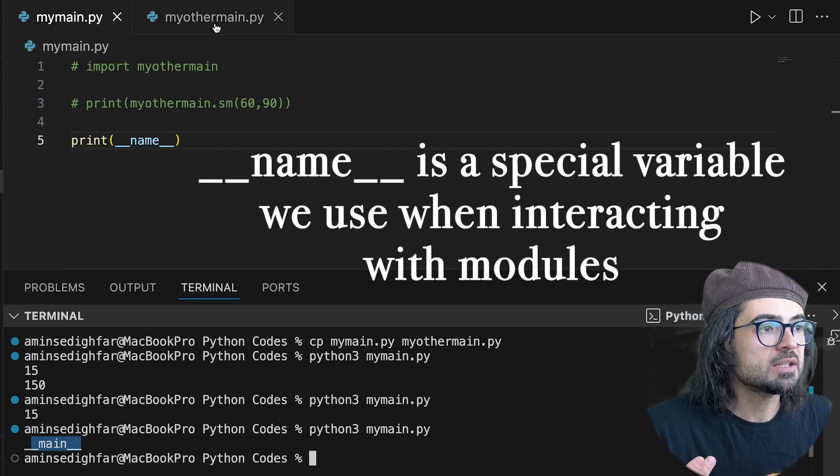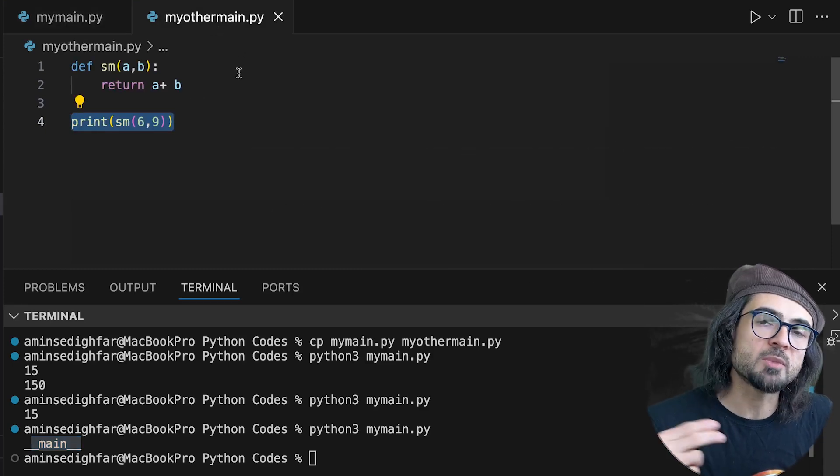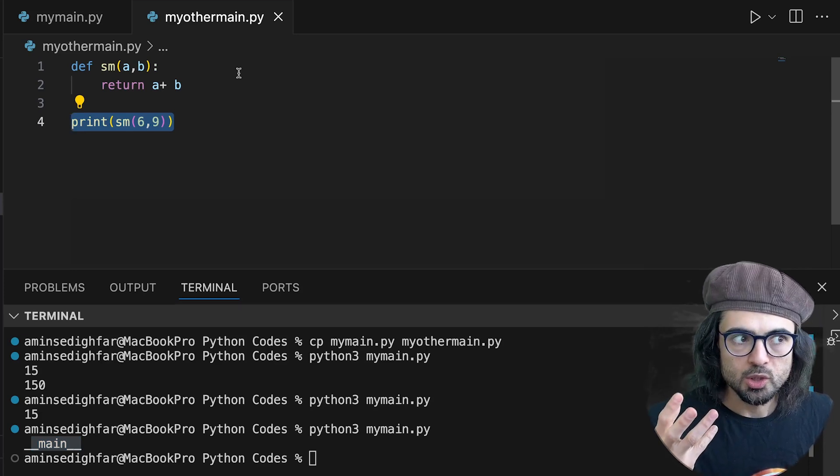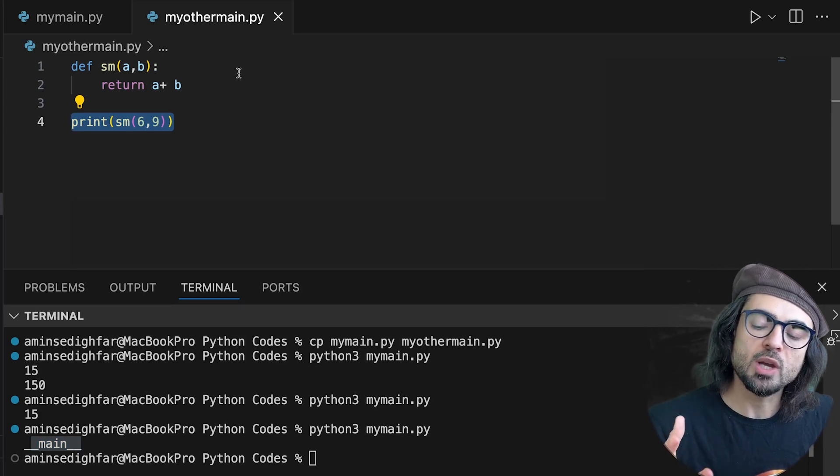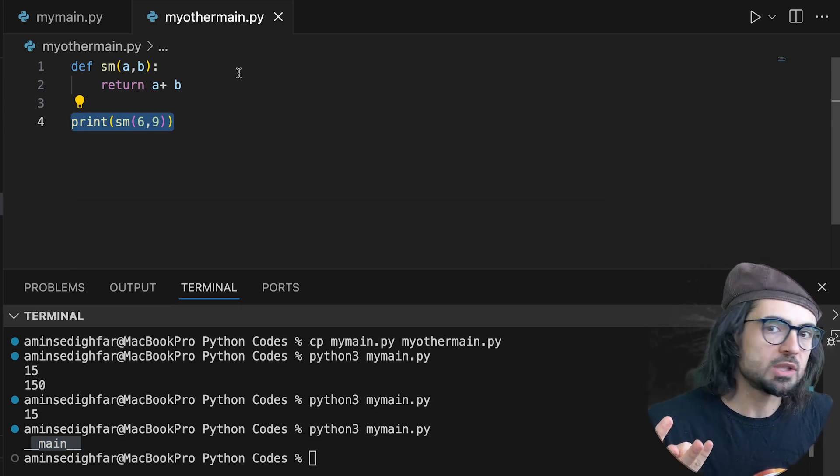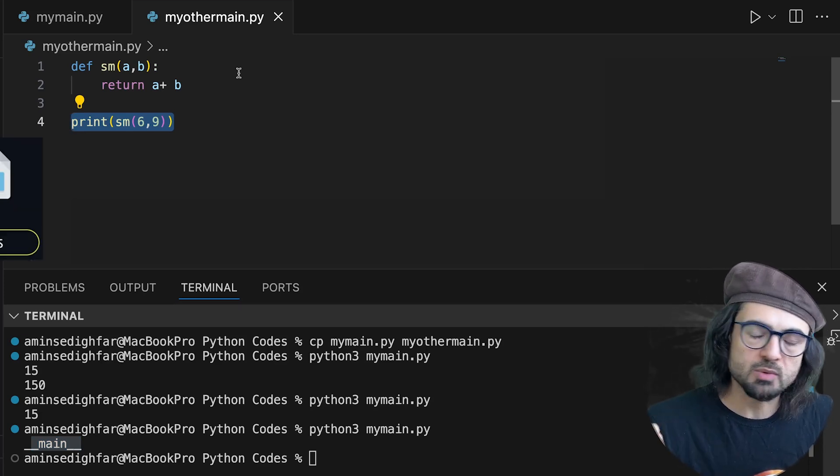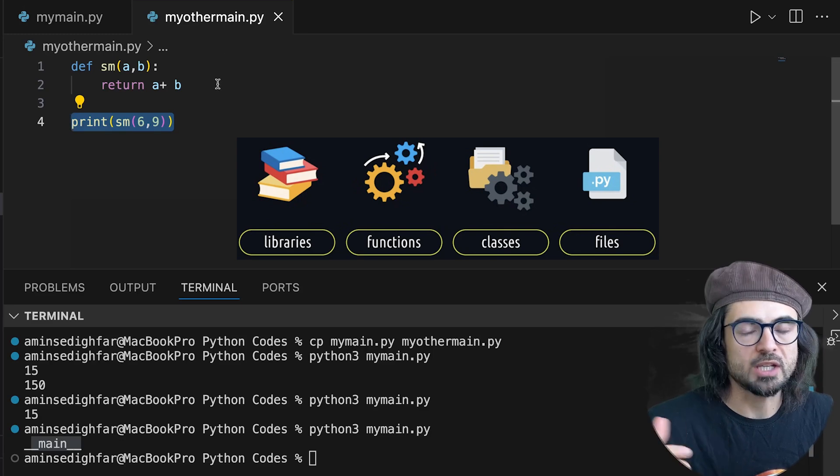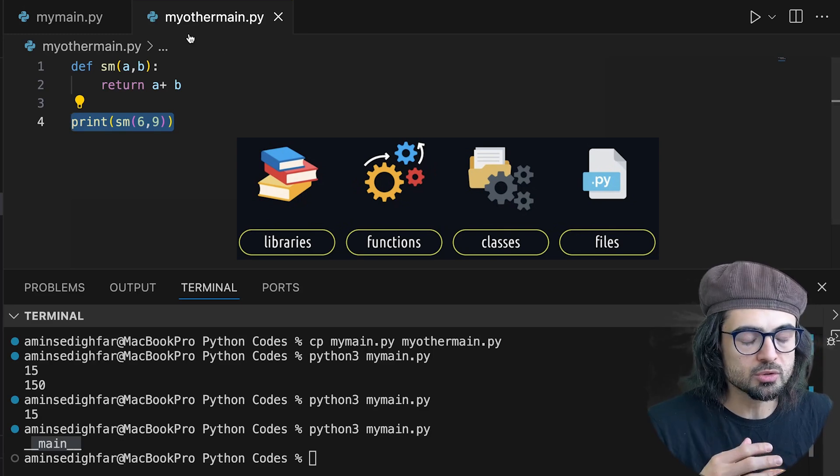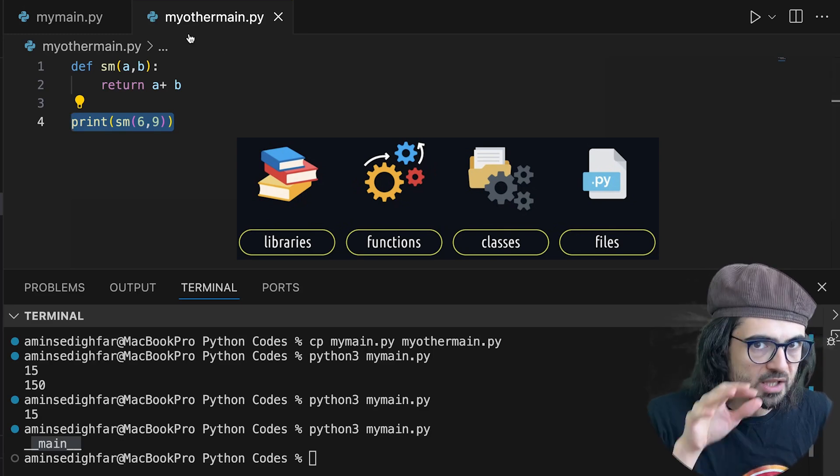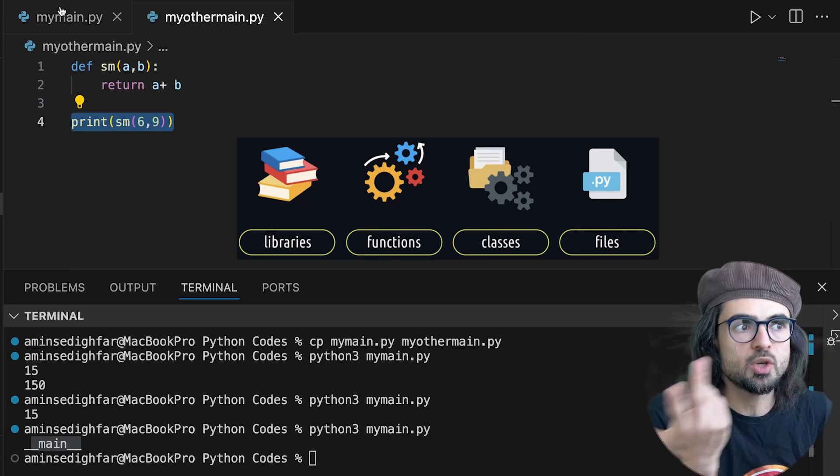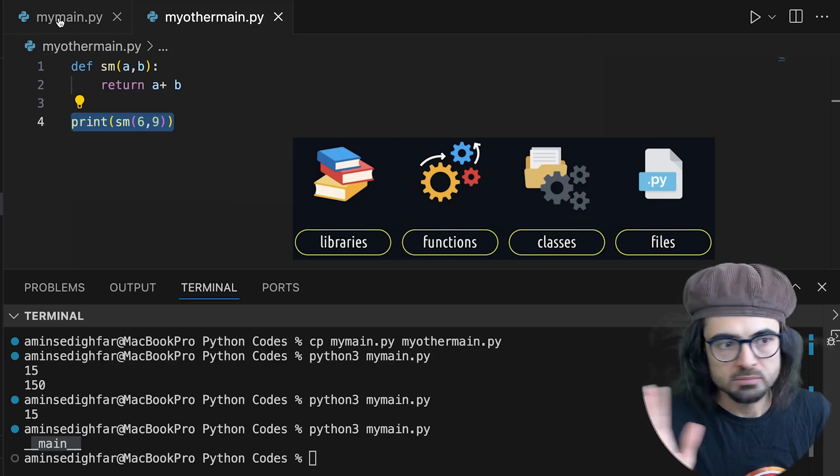Here, this myothermain is my module. So you need that. You have the __name__ when you deal with functions, with libraries, modules. You can import a module which is inherent inside Python or you can create your own. Doesn't matter.